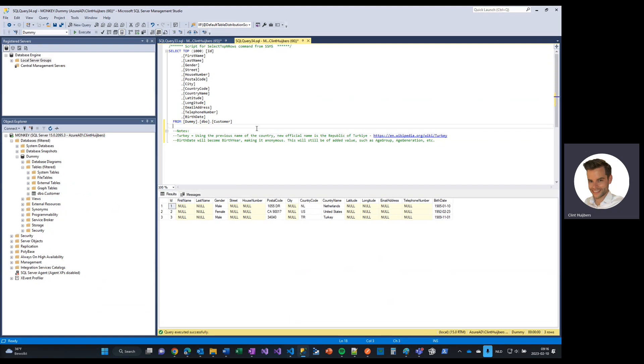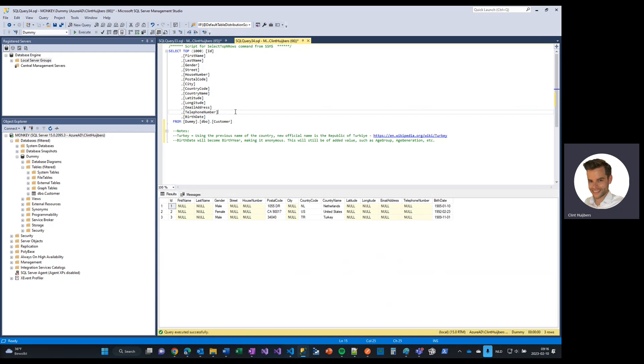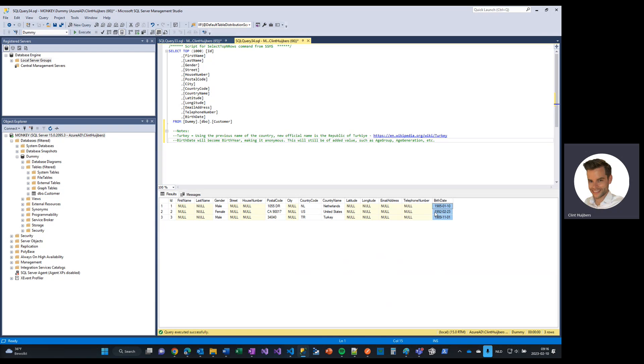In order to have a practical example, I have a dummy database which contains a customer table. As you can see here, it only holds gender, postal codes, country codes, country name, and a birth date. It can also be seen that now it holds these values.